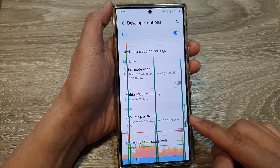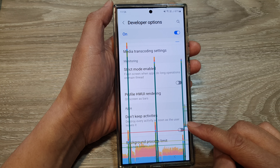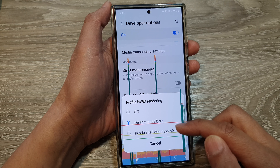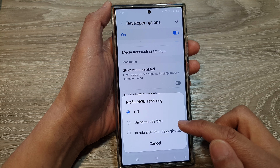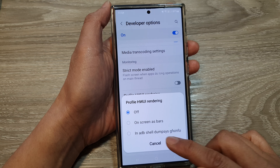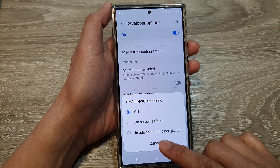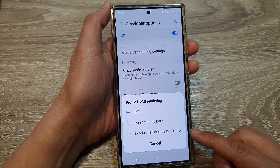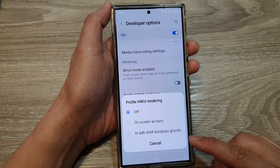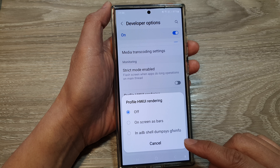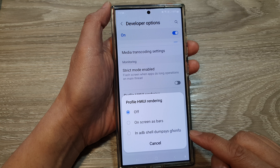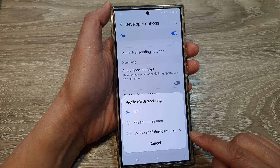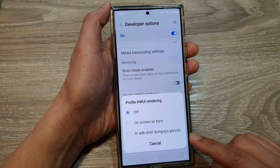Now, the reason to use On Screen as Bars or In ADB Show — there are two options to select. For On Screen as Bars, this option displays a visual representation of the rendering performance directly on your screen. It's a convenient way to monitor performance in real time while using your device.